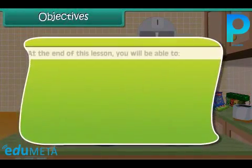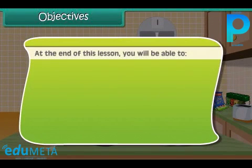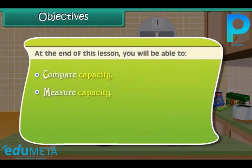Objectives: At the end of this lesson, you will be able to compare capacity and measure capacity.